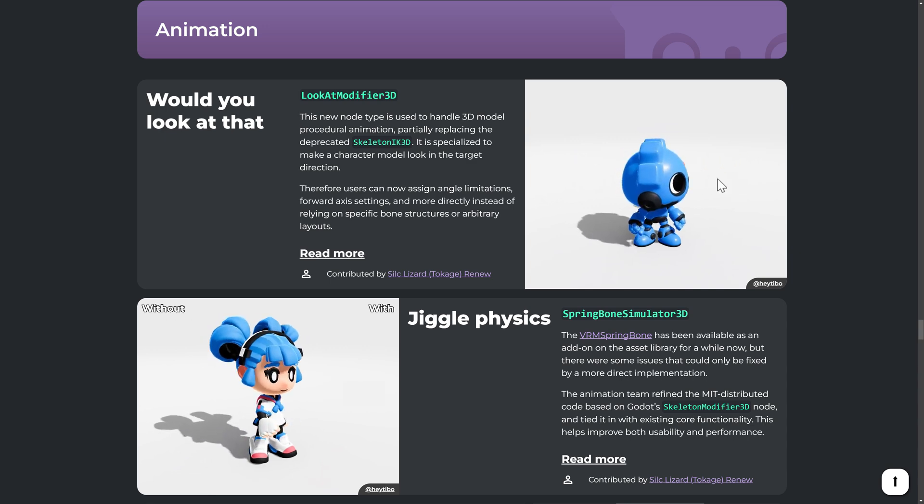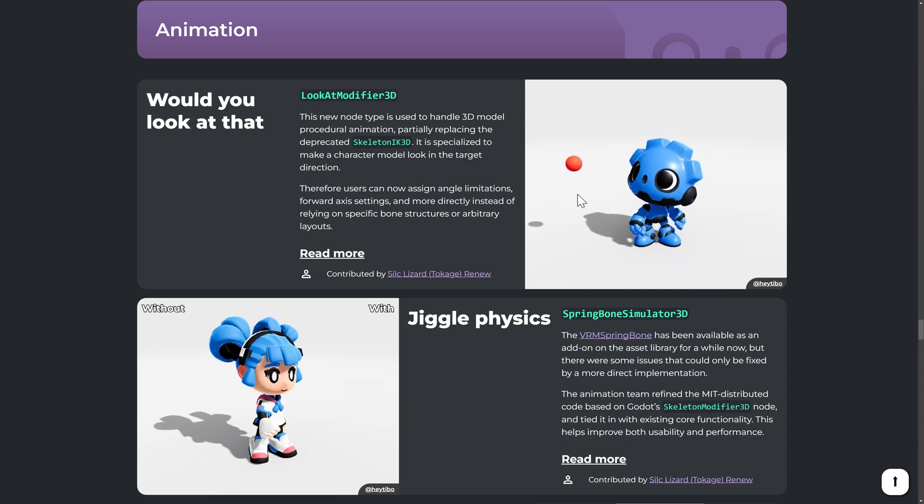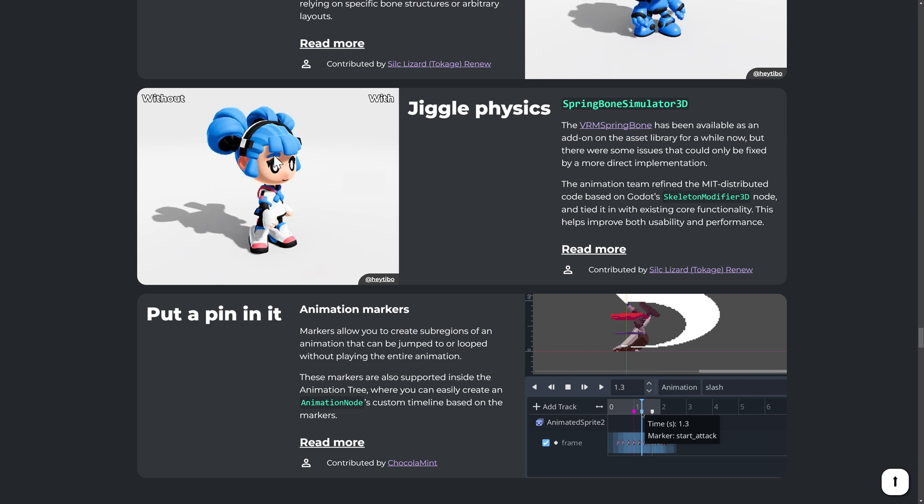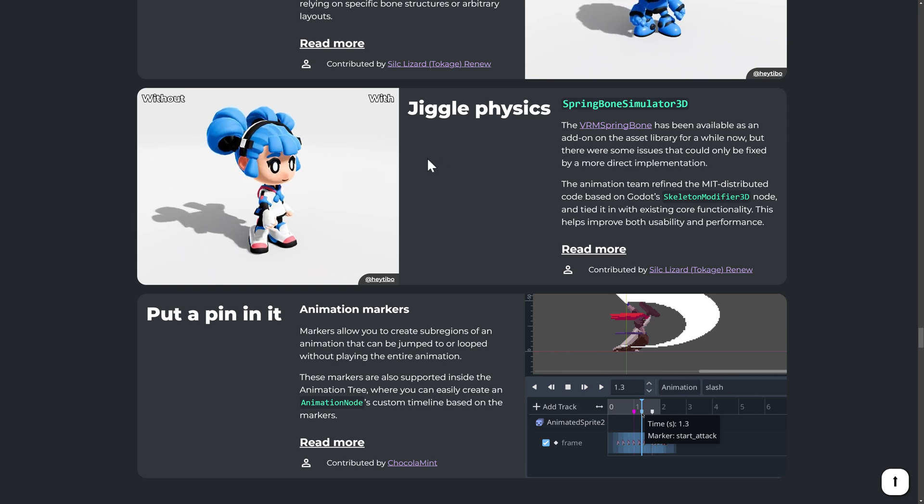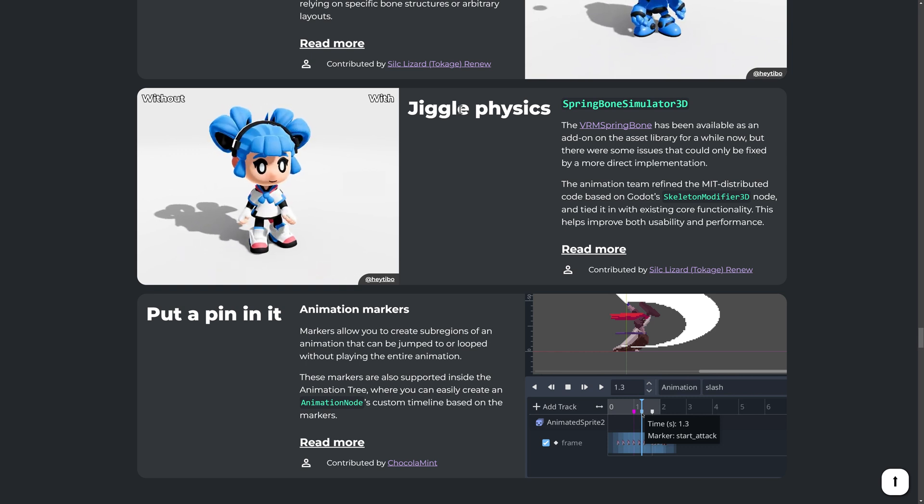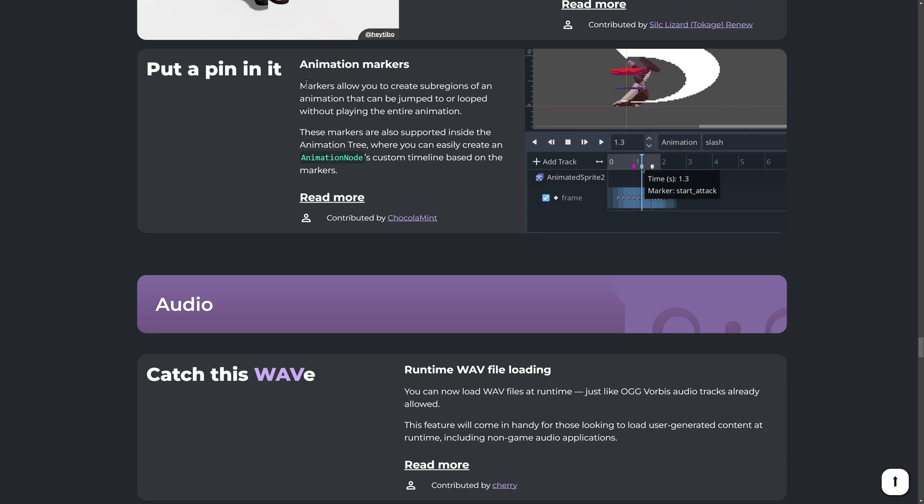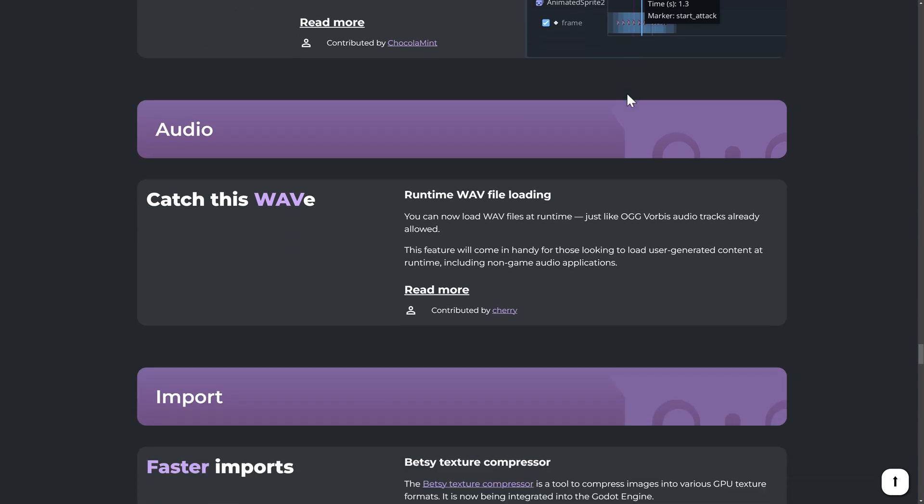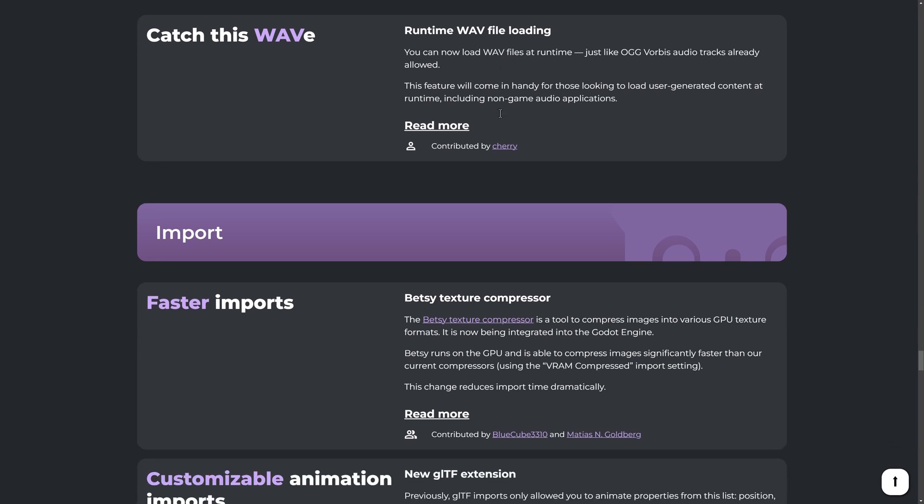Improvements in animation, including a new look at modifier 3d. You can see it in action right there. And we have jiggle physics. I don't know what you would possibly use jiggle physics for, but I'm sure some of you can come up with some ideas. Animation markers allow you to create sub regions of an animation that can be jumped to or looped without playing the entire animation. It's kind of funny because sub animations was actually a big part or slotted animation, was a big part of the newest blender release, which I also think is version 4.4. We have runtime support for wave files. Previously, you could only do this with ogg vorbis. So if you need to load in wave files at runtime, instead of, you know, pre-compiled with your game, you can now do so.